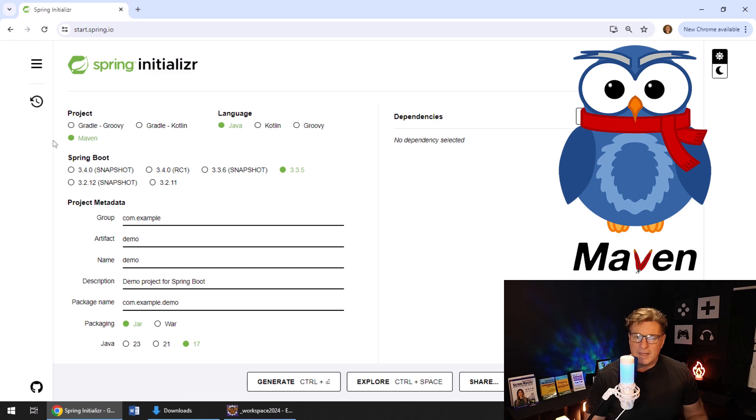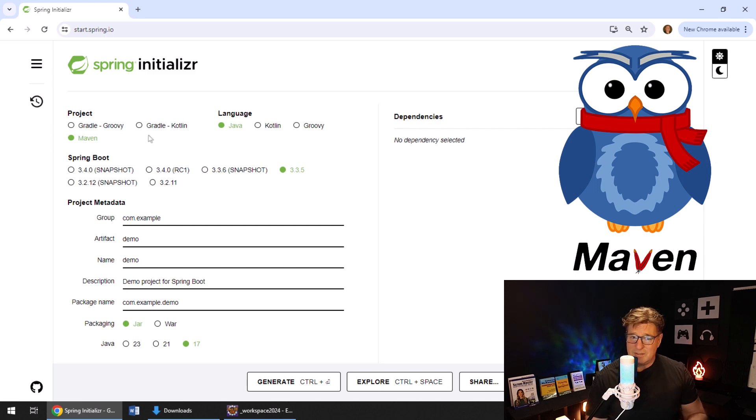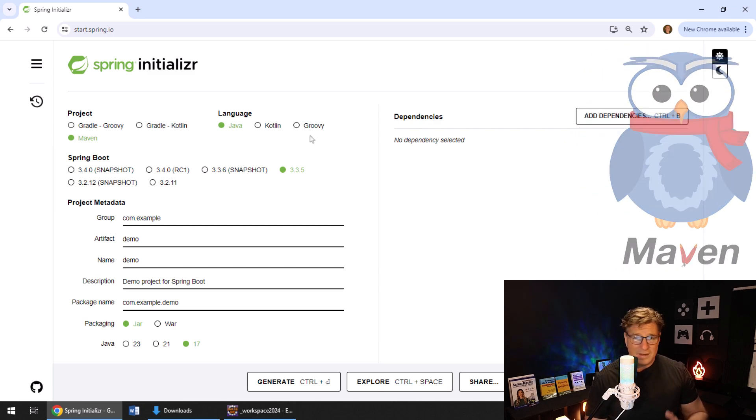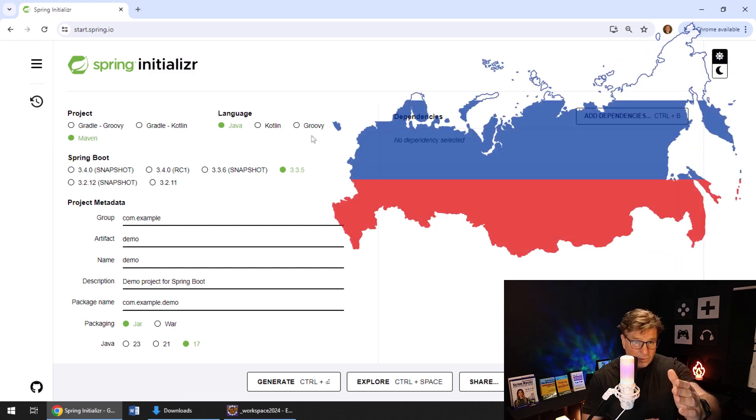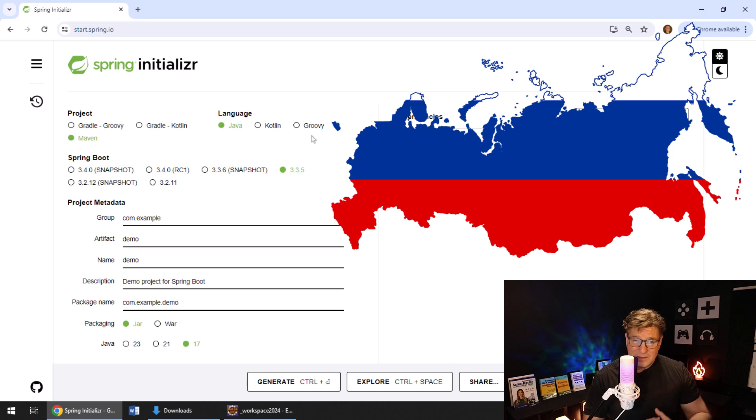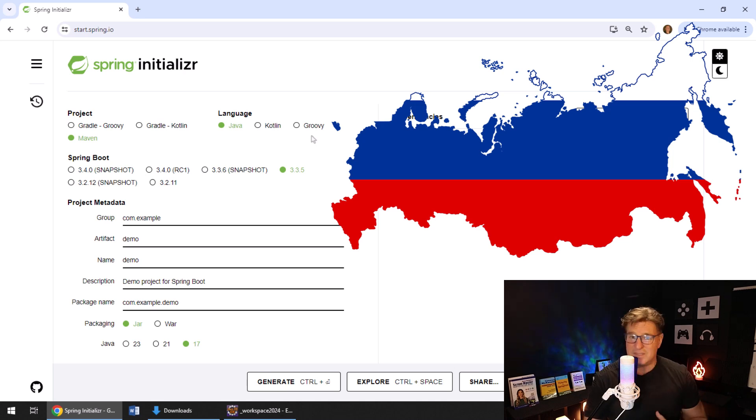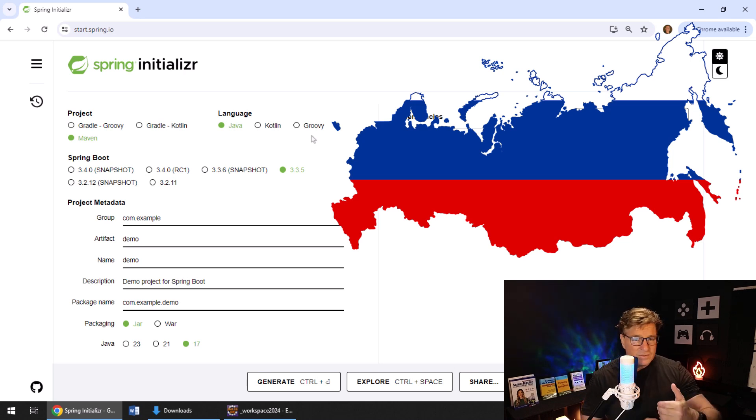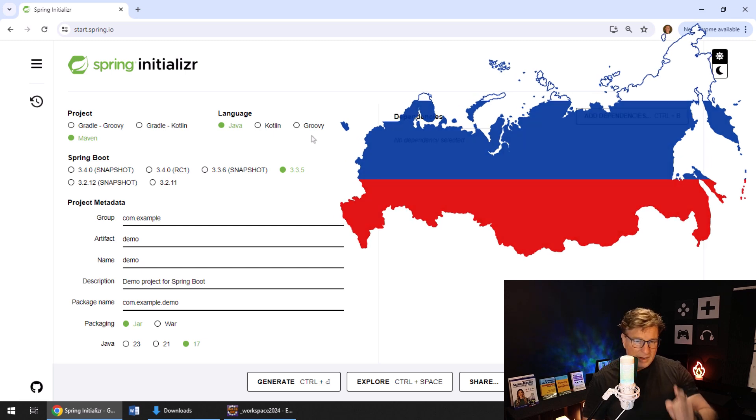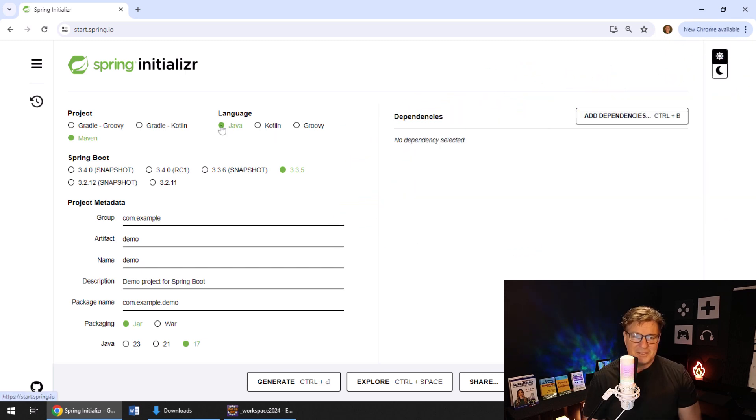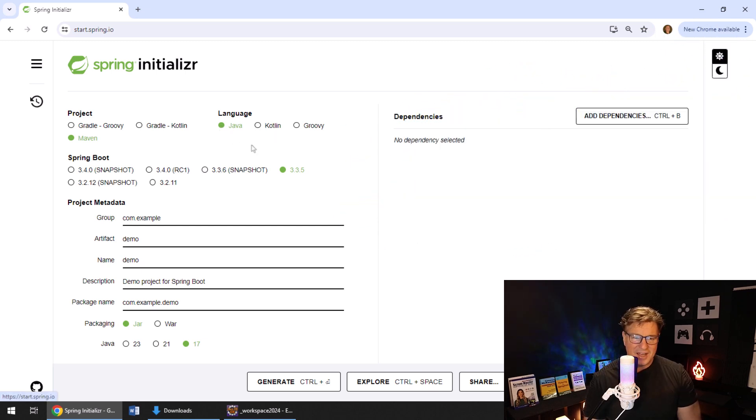It asks me my language. Groovy's actually going away. God bless you, Groovy. Kotlin, named after that island just off the coast of St. Petersburg, Russia, is one of the most amazing languages out there. But I'm a Java guy, so I'm going to stick with boring old Java.